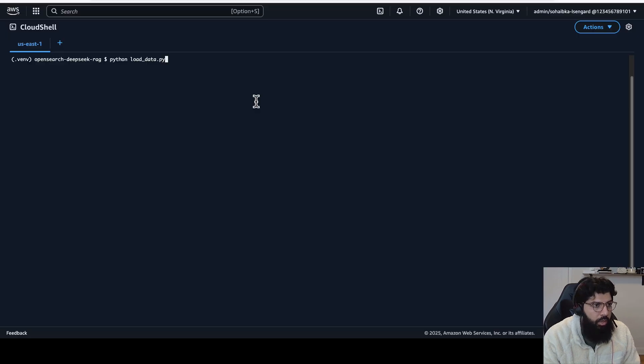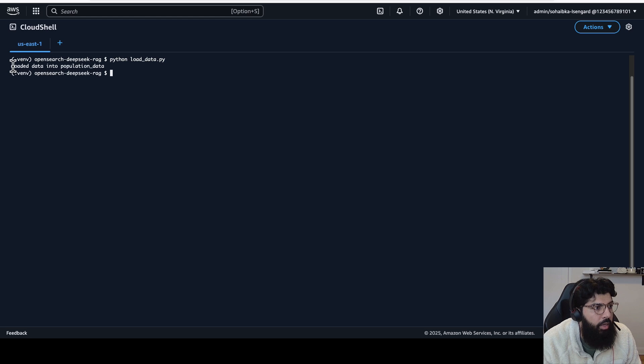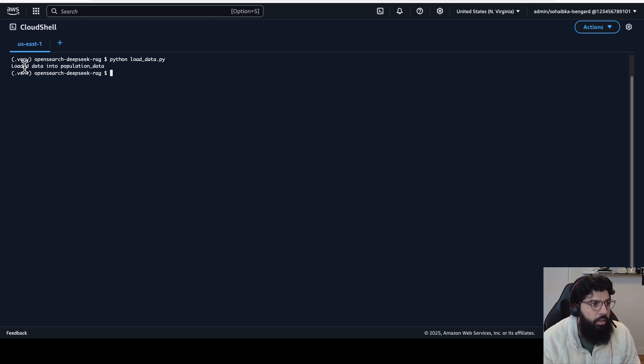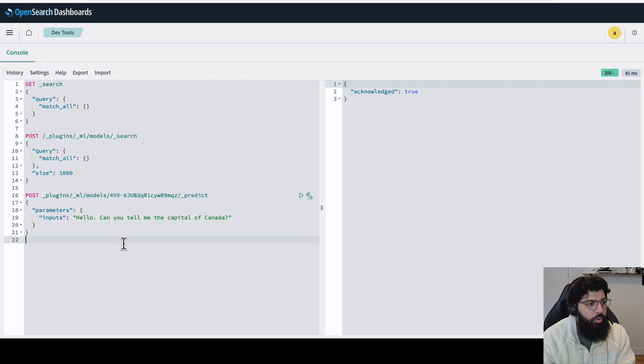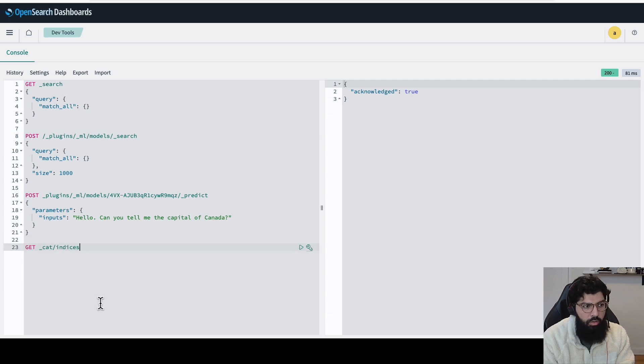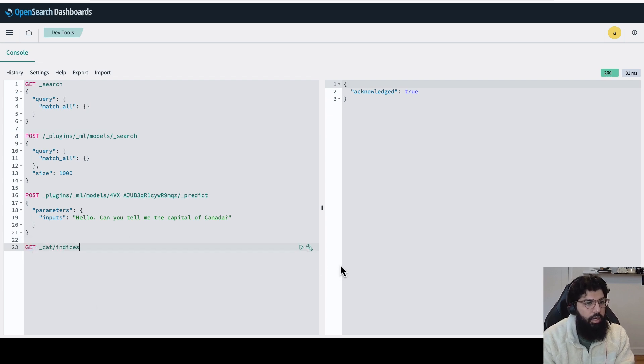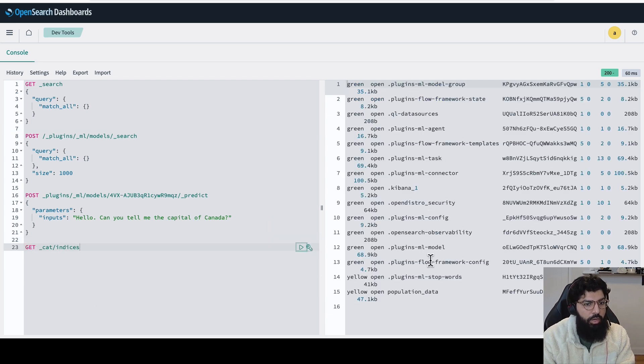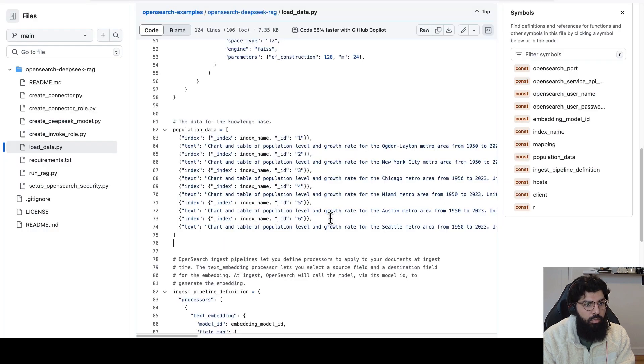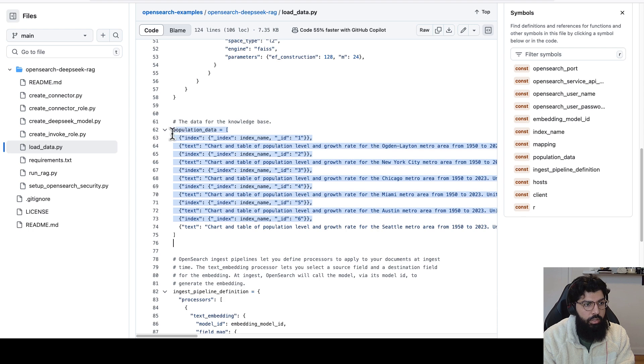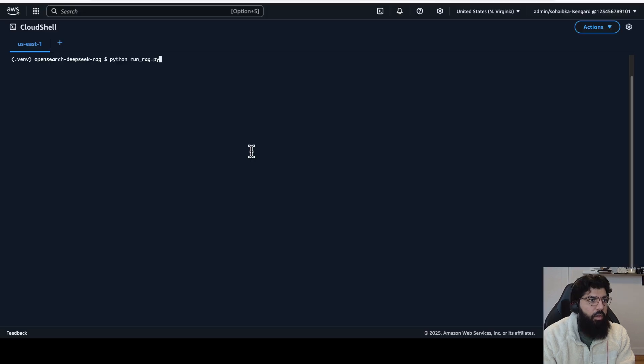So let's execute it. I get a successful message saying that the data was loaded into population data. Let's verify. I'm going to go back into my dev tools, and I'm going to run a get cat indices. Here I can see there is an index called population data, and it is loaded with six records, which maps to the six records here.